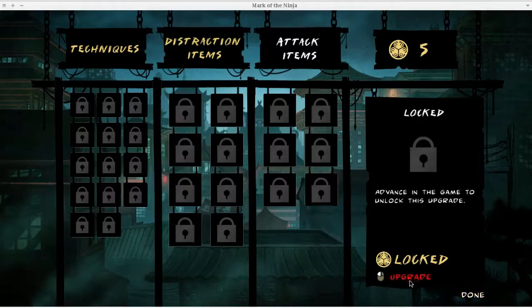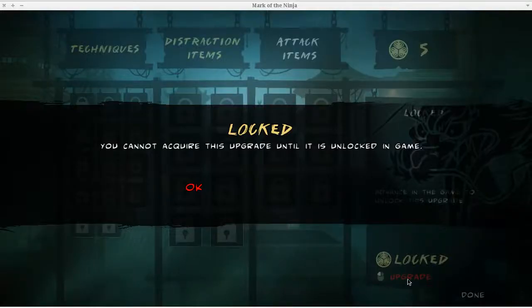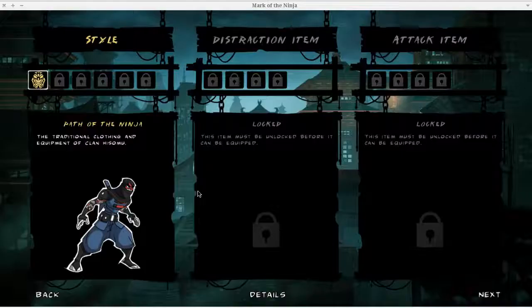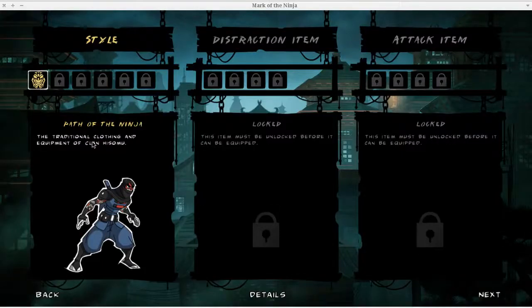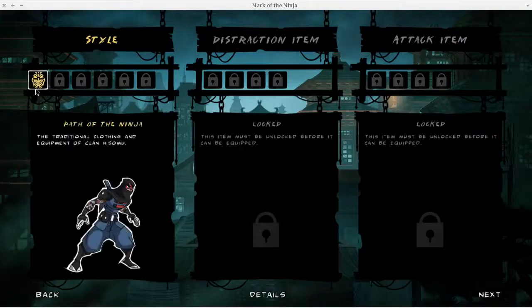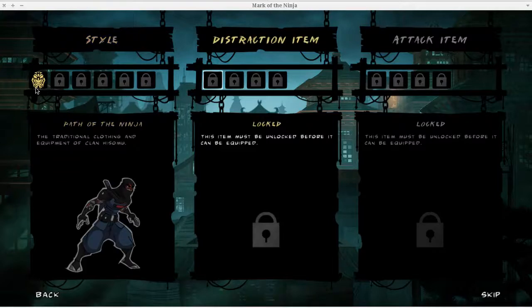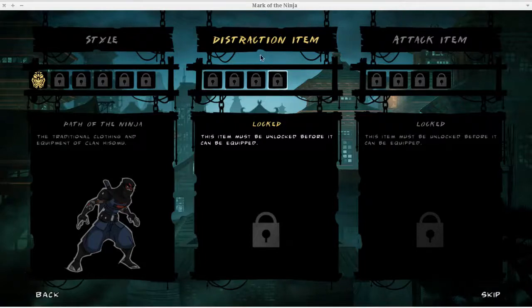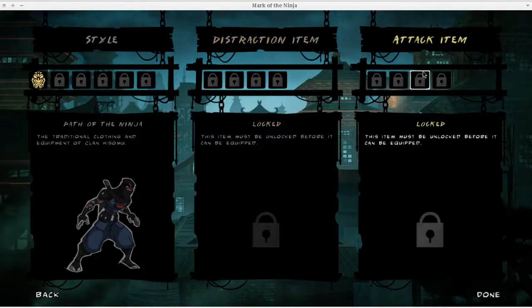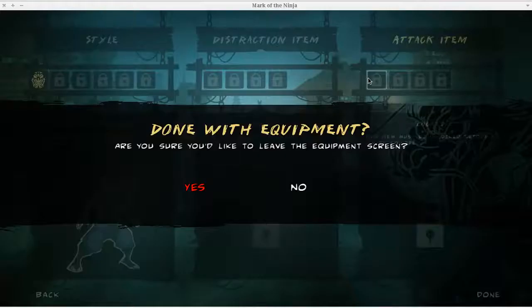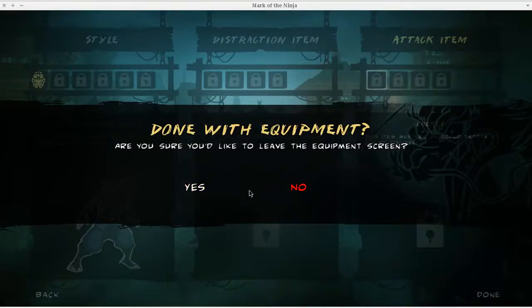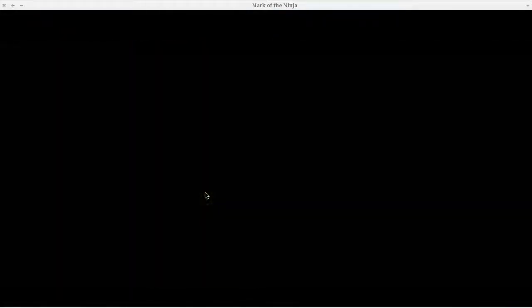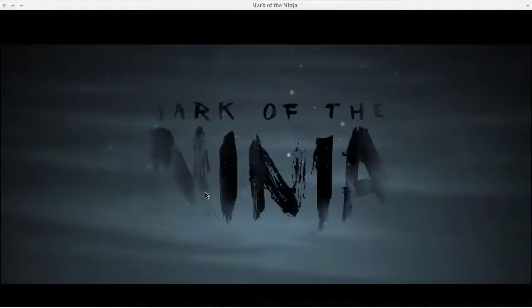Here's your equipment section. You get to choose your clothing. Then there's distraction items. Distraction items are things such as firecrackers or rocks. You can make noise, basically, to draw enemies away from your position. Then there's attack items like swords or stuff like that, bamboo, or like darts and stuff.